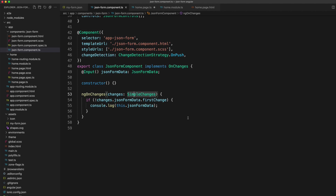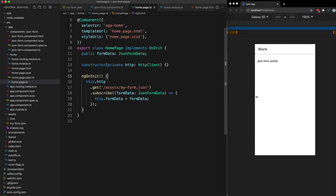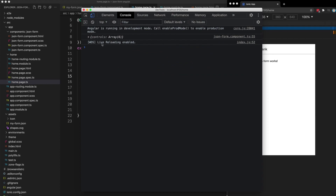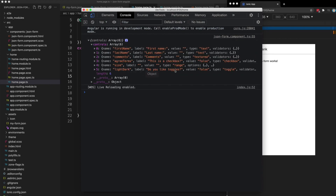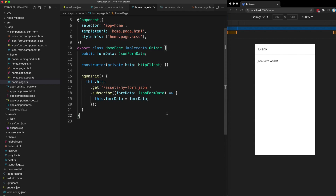We save that and load it up in the browser to check we're getting everything we expect. The application is running and the component is loading fine. Pulling up the console, we can see a log from our JSON form component that has all of the form controls we want to create, loaded in from that JSON data source. We have that data being received inside the component, so now we want to turn that data into a reactive form.